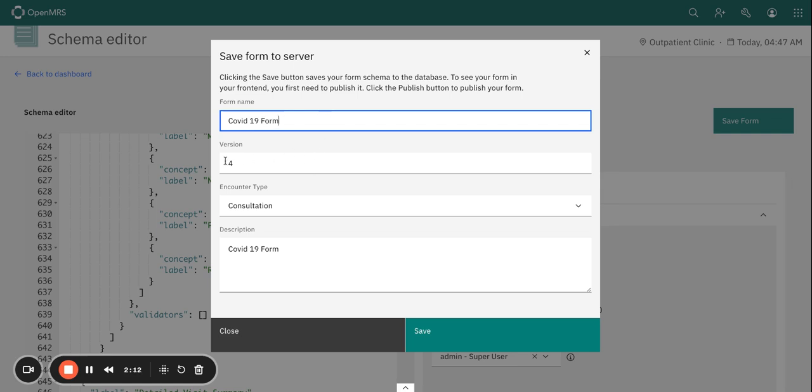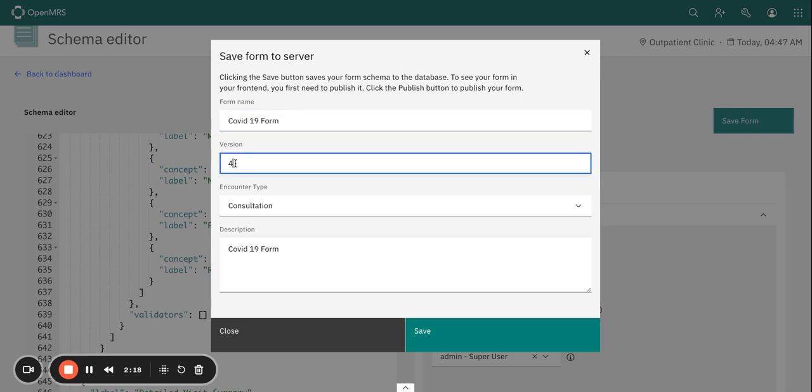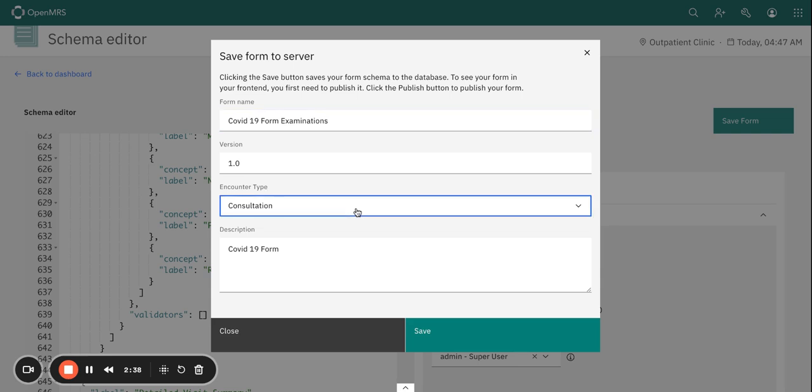So if you have created multiple versions of the form, basically you might have those different versions. But this is our first form so I'm just going to give it version 1.2, and then you need to select the encounter type to link your form to.